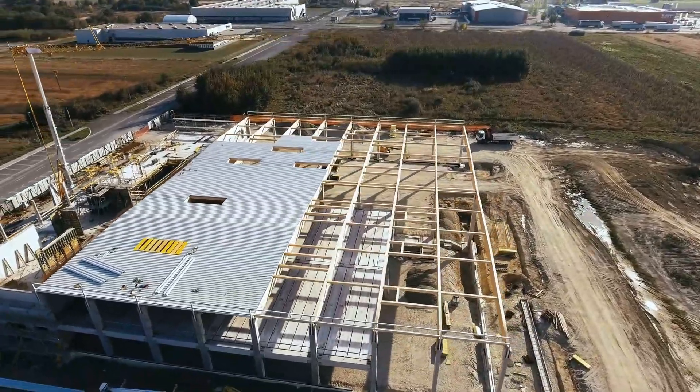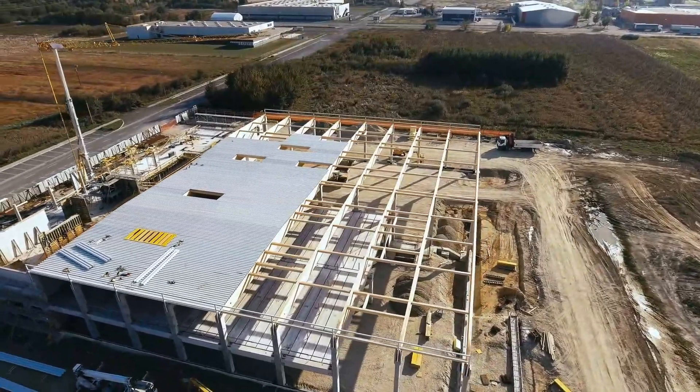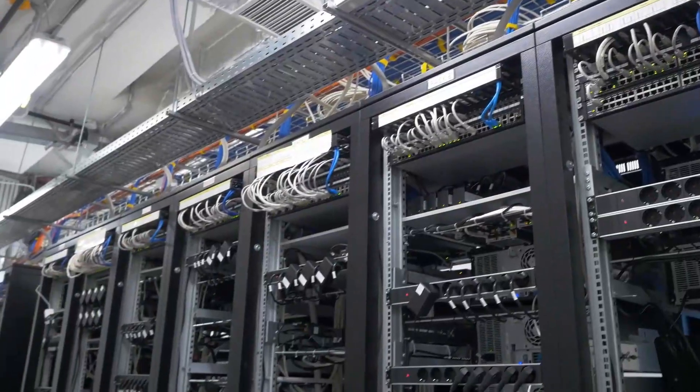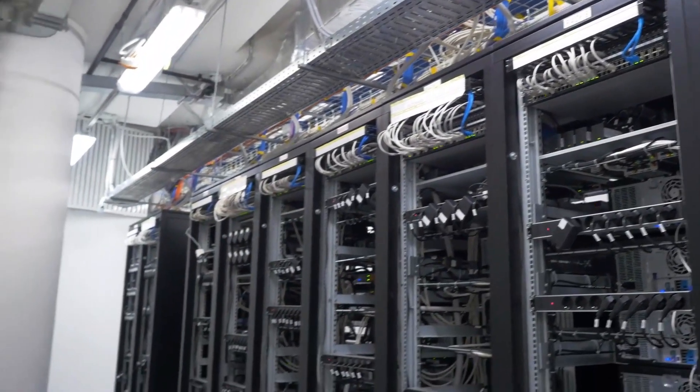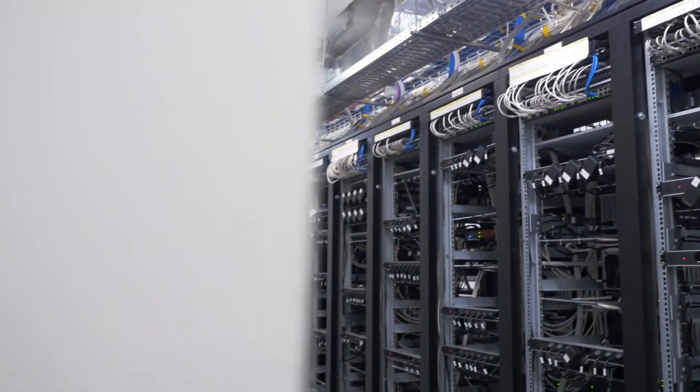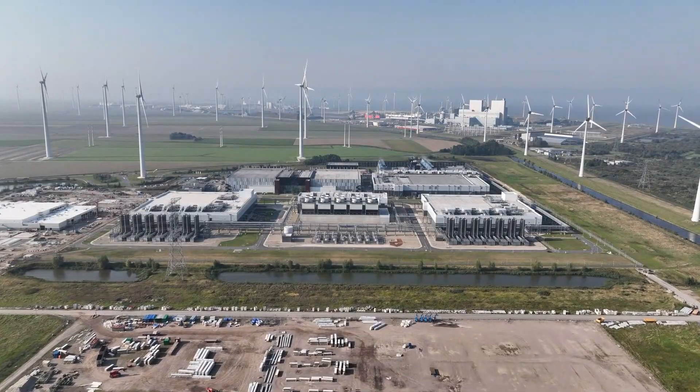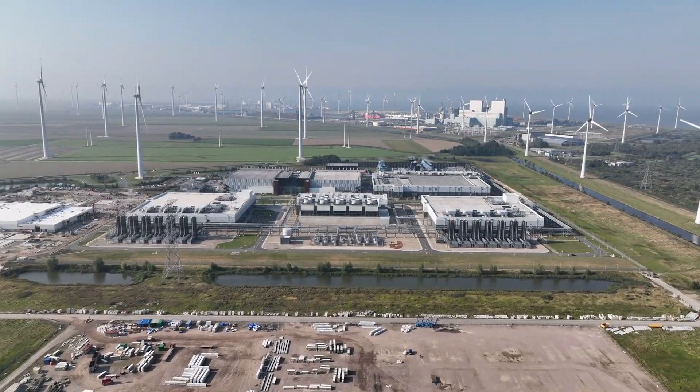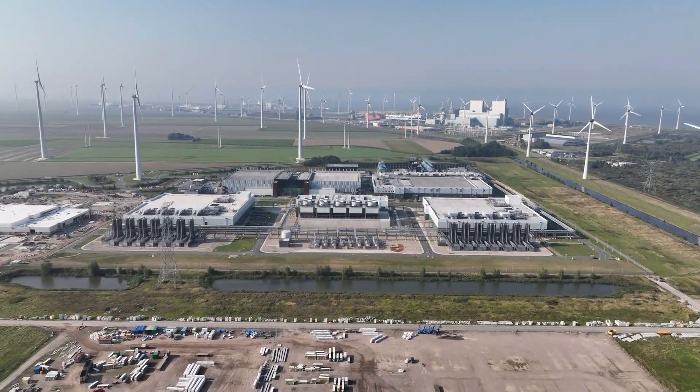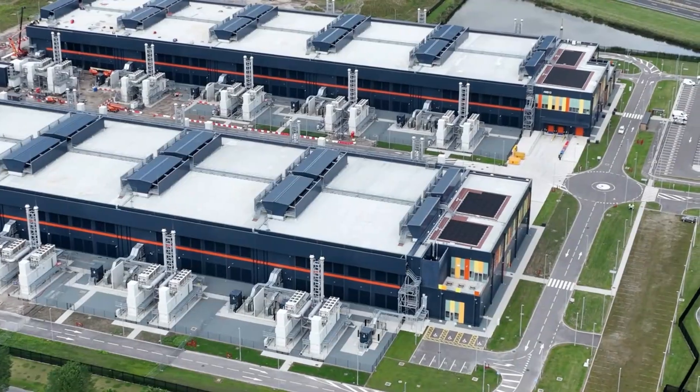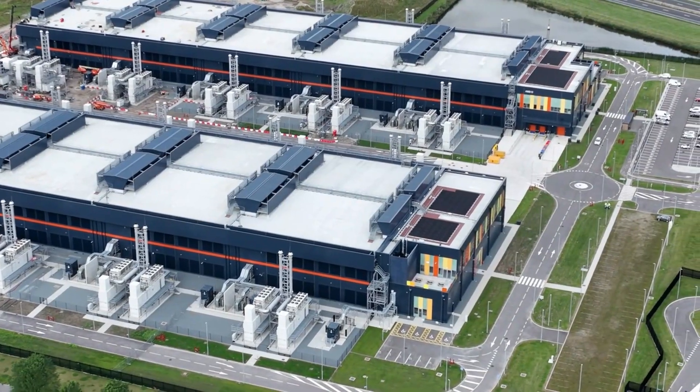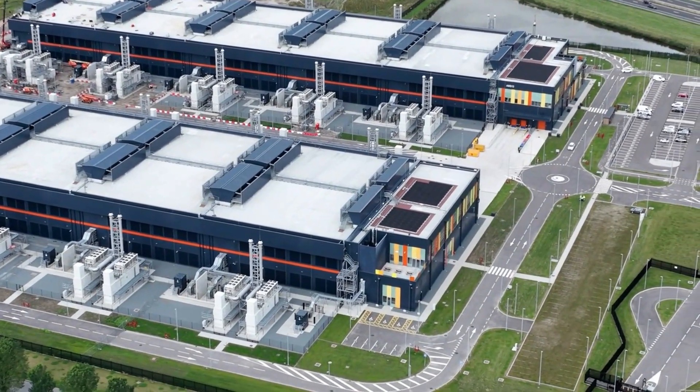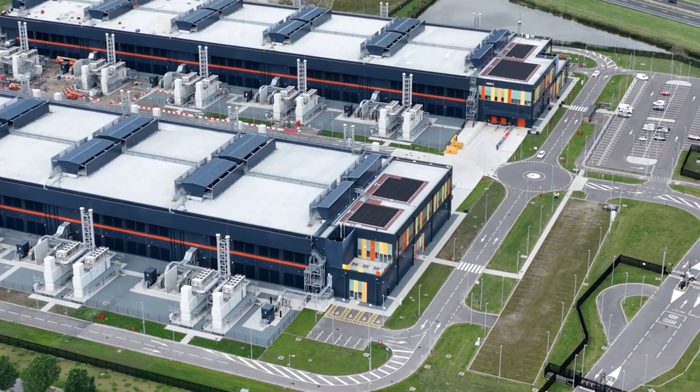And they're unlike anything we've built before. These are AI data centers, and they're not just big. They're exponentially bigger than anything that came before them. Each new facility dwarfs the last, demanding power on a scale that would make city planners nervous. We're talking about single buildings that consume as much electricity as entire metropolitan areas.